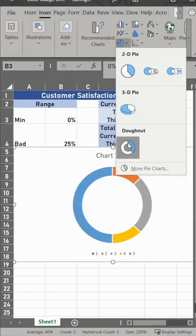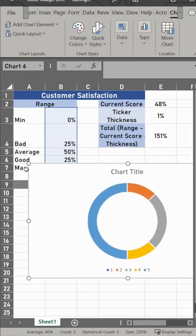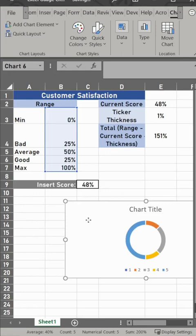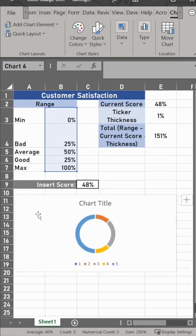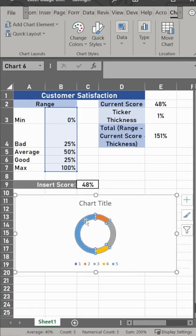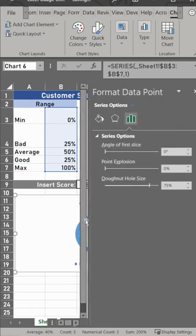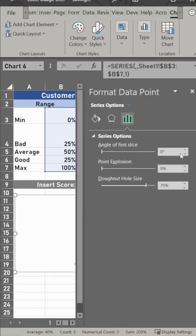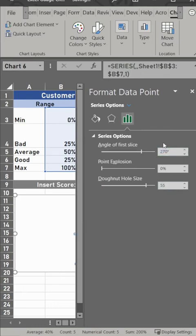We're going to insert a donut chart and then resize this down. You'll notice that the right half is actually what we want, so we need to rotate this by 270 degrees. Enter that and then change the donut hole down a bit to 55.